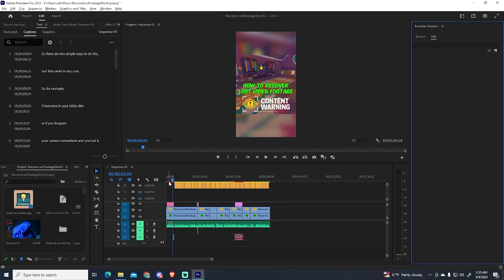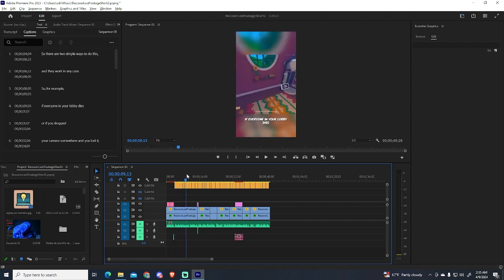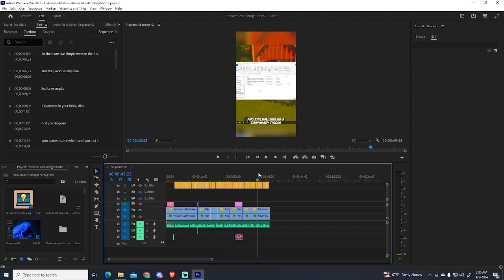So as you can see, I have my video right here, and it has automatically generated captions.